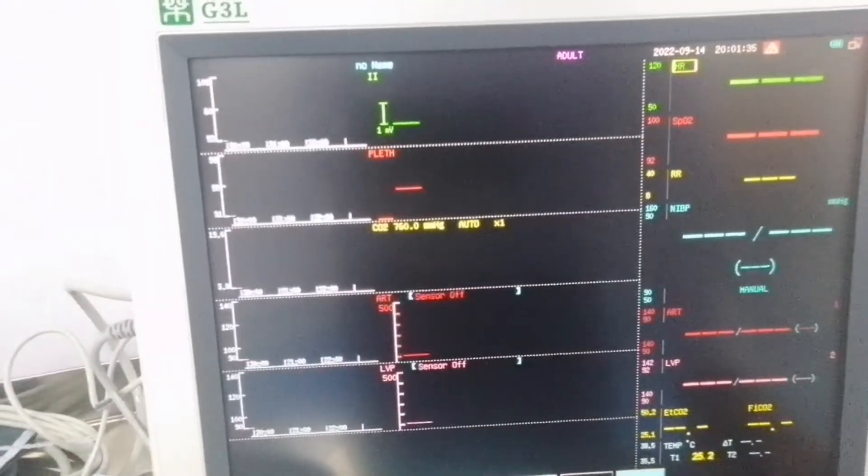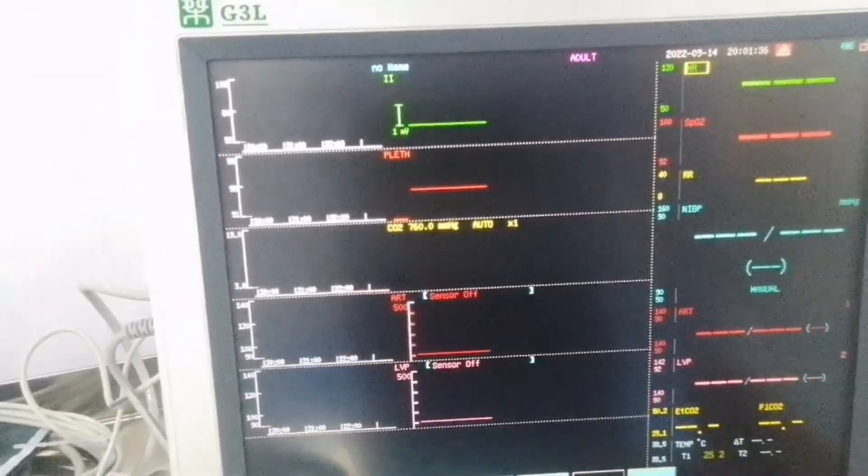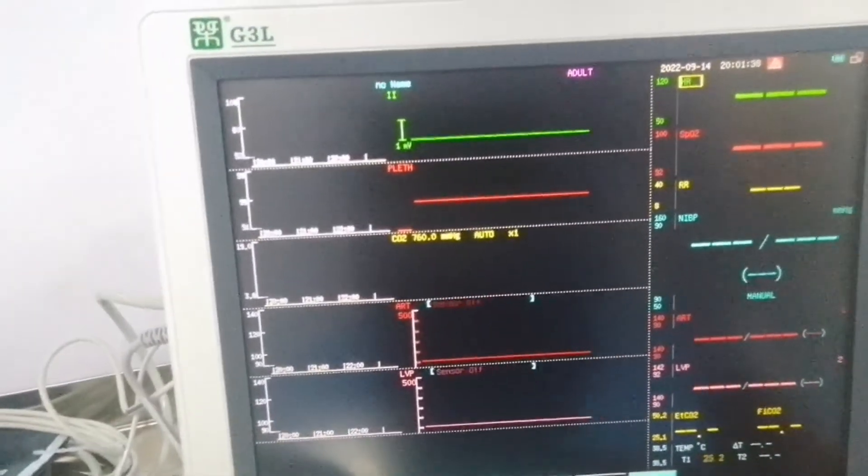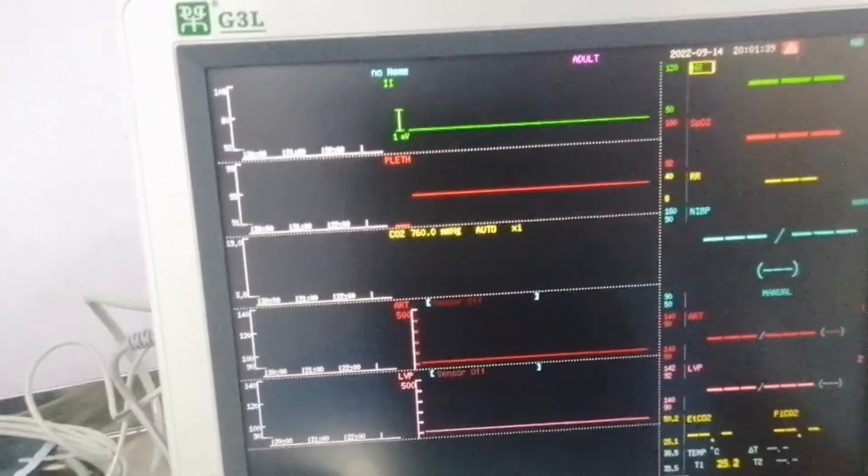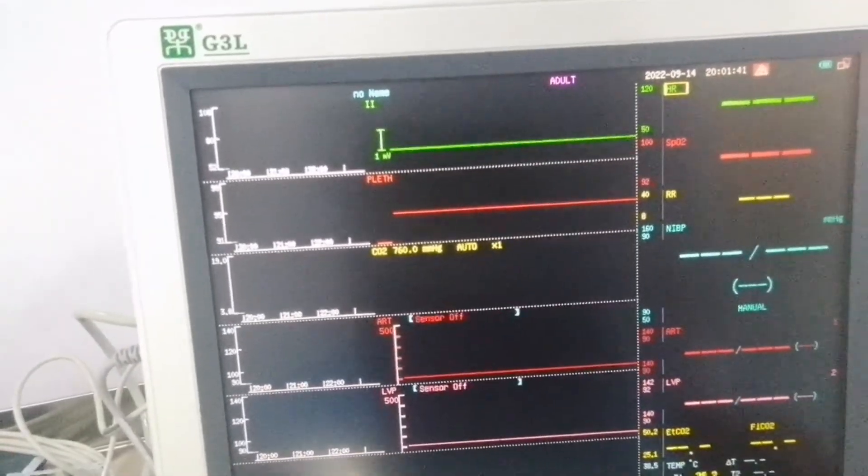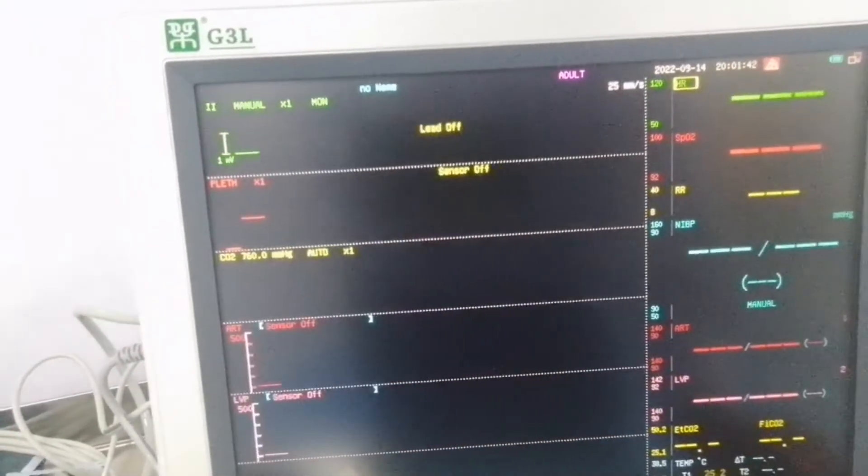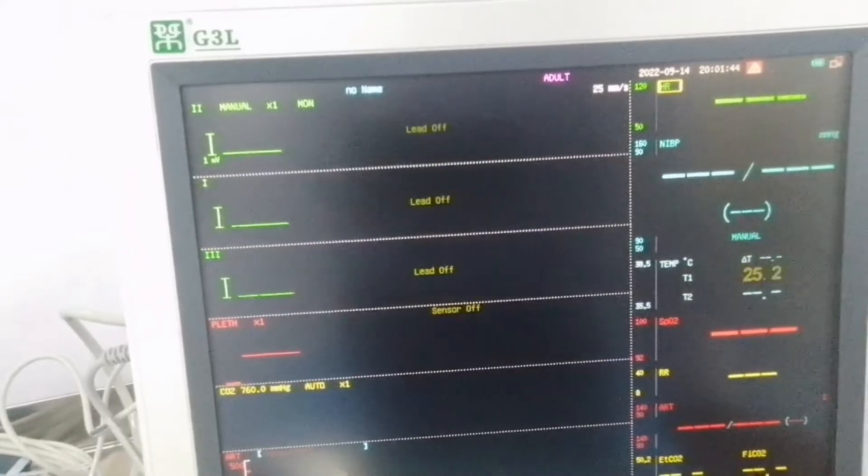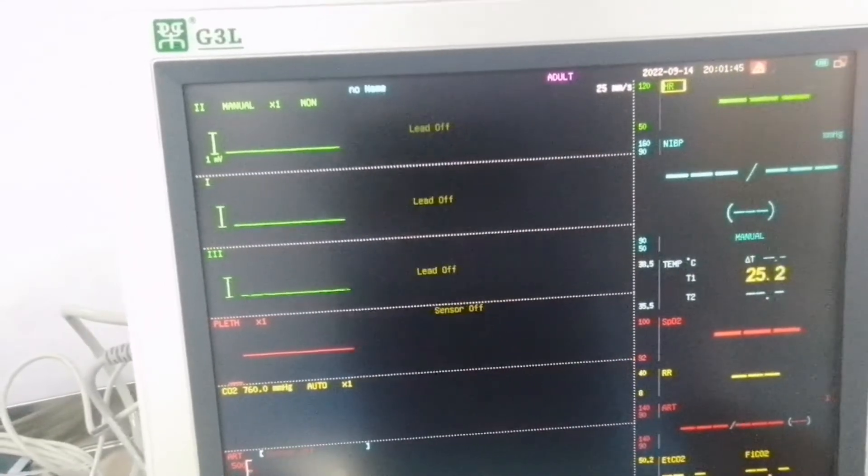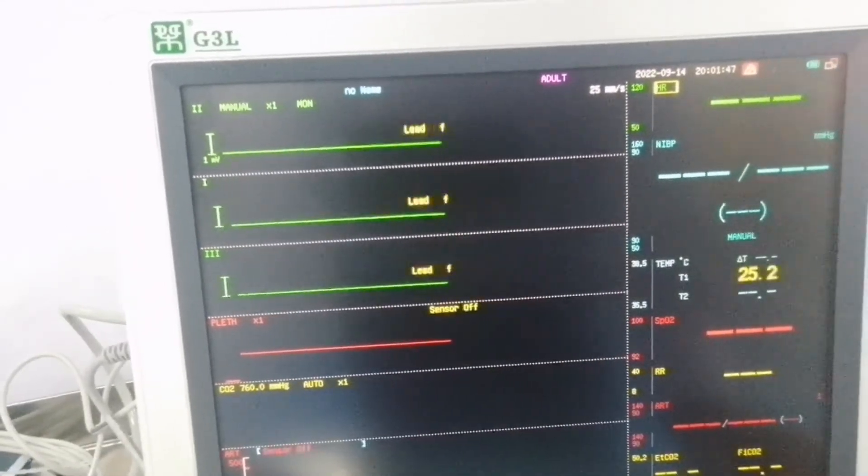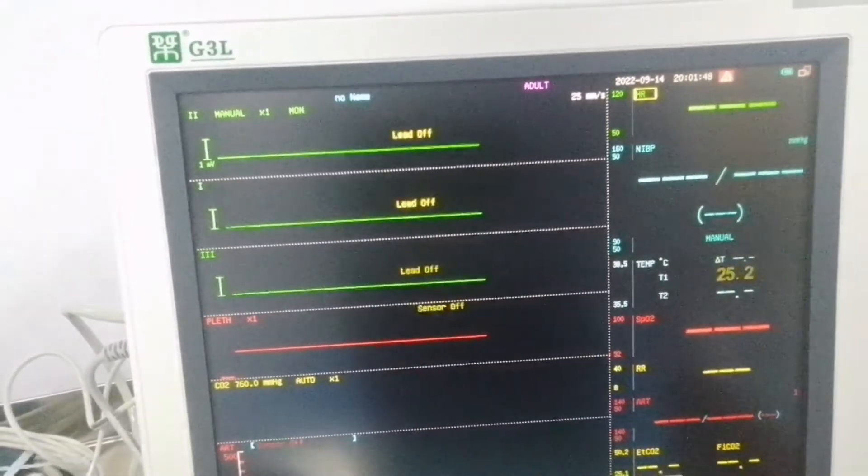Huge digit means all parameters numeric display will be huge. And same with mini trends, all parameters and waveforms will be in mini trend shape. So we will go to 1 ECG or 3 ECG according to our requirement. So this is the main function of the display setting.